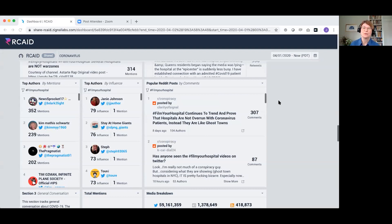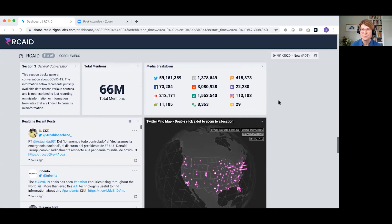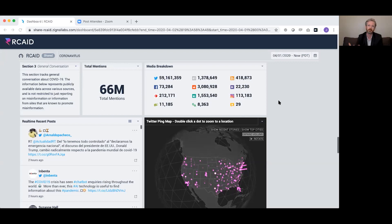Joe, could you explain what 'film your hospital' is? It's a government conspiracy theory claiming that this pandemic serves the interests of Democrats and liberals, and that it's not as bad as news organizations say. There are hospitals doing just fine, so people are encouraged to go to their local hospital with a cell phone, film it, and show that everything is being overblown — essentially a way to galvanize the country against the president.